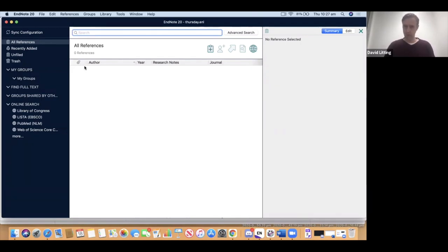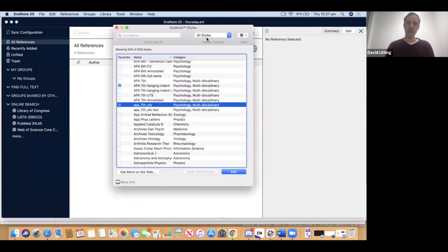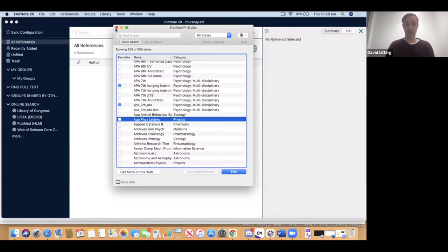Choosing your favorite style is a little different from previous editions of EndNote. Go to Tools > Output Styles > Open Style Manager. Within this A-to-Z list of styles, you'll see APA 7th UTS. Put a check mark next to the style you'd like to add to your favorites and then close the window. Now you can choose APA 7th UTS as your favorite referencing style.